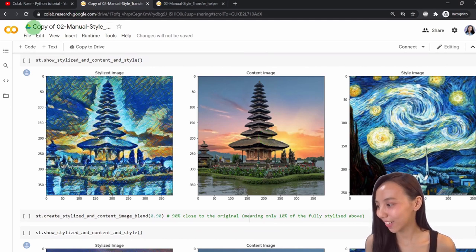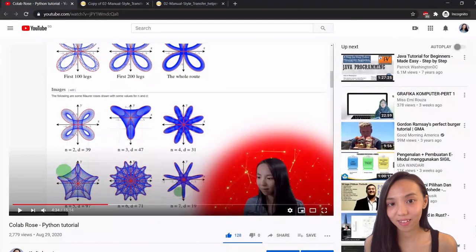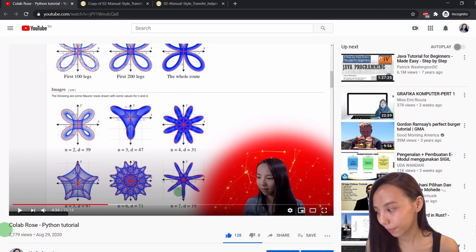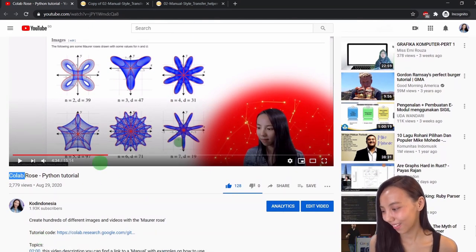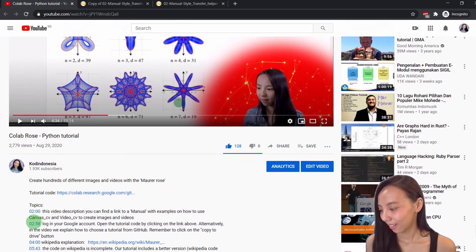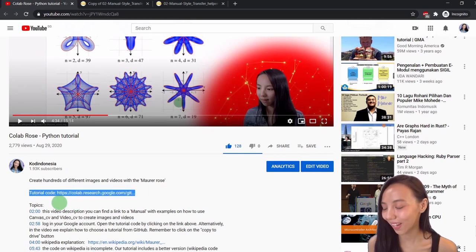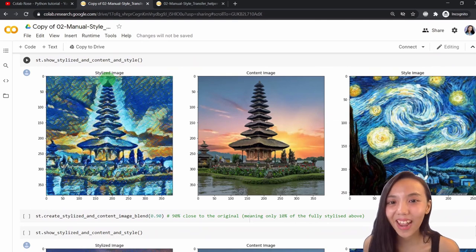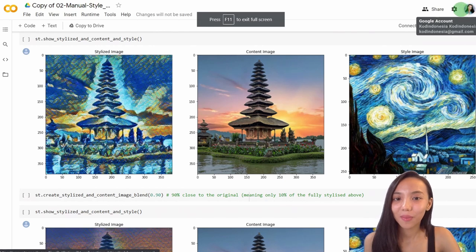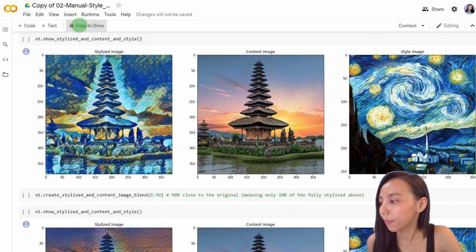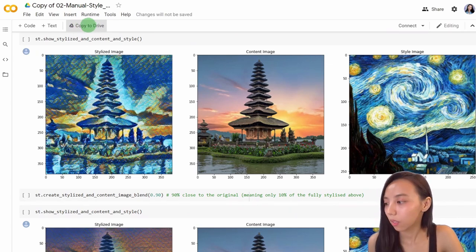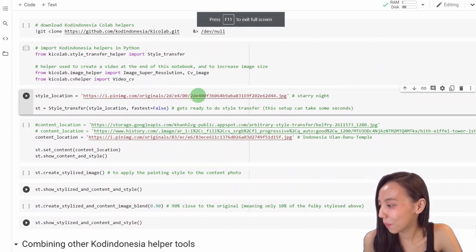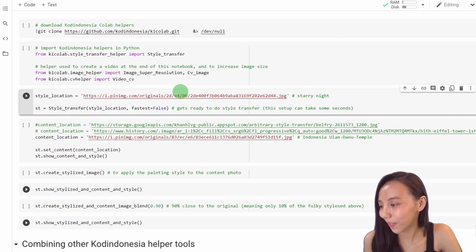Step number one: we have to get this Colab notebook. We will do the same trick as the previous video. You go to our video and then in the description you will find the topics where you can jump to what interests you, but also the tutorial code. You will click here and it will open the Colab notebook. Remember to log in to your Google account — only when you do that you get this button, and then you can click and save to your Google Drive. Then you are ready to rock and roll.